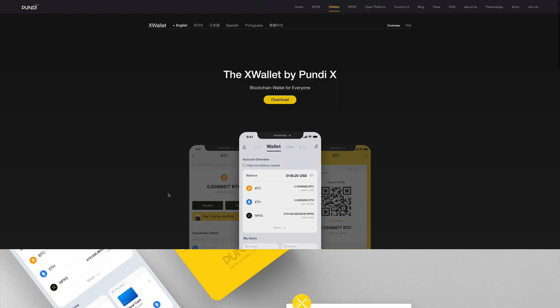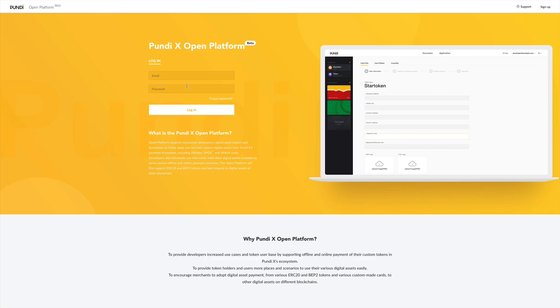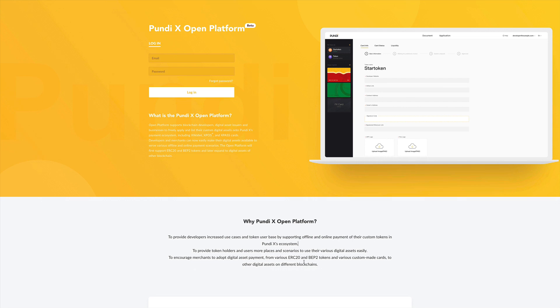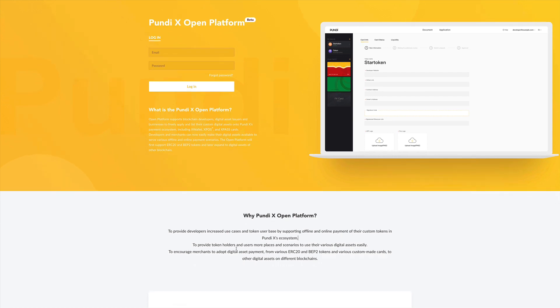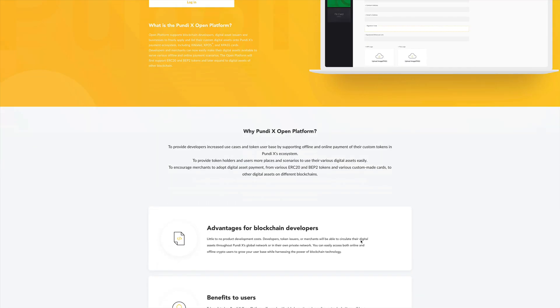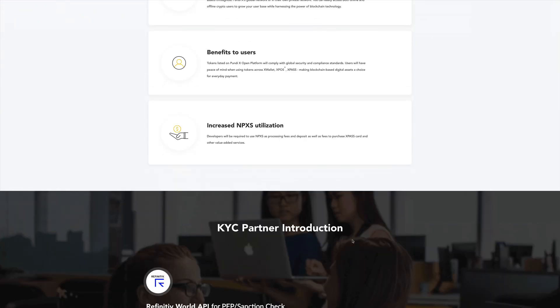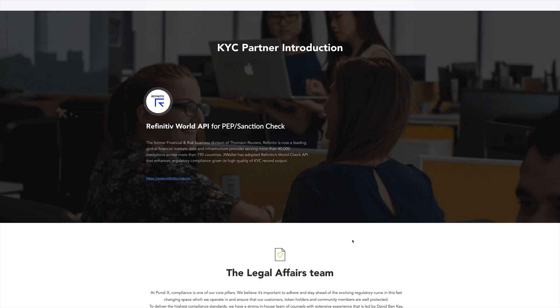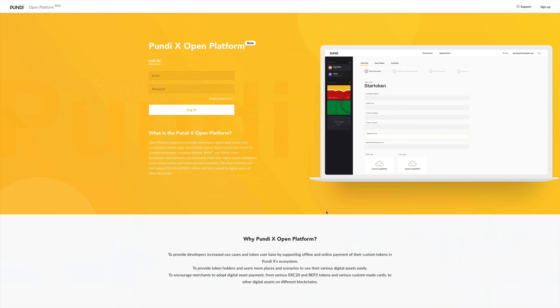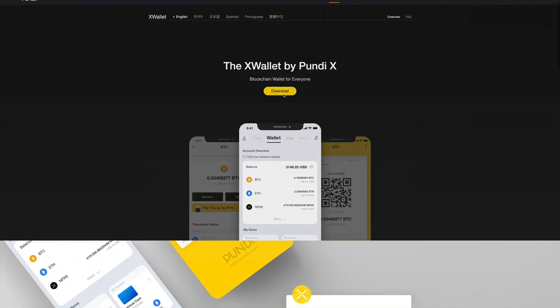So now let's take a look more into their platform. They have also something they call the Pundix open platform. This is more specifically designed for blockchain developers who would like to integrate their tokens. So let's say you have a custom token that you would like to integrate into their platform to be used in their devices. You can do that yourself using this platform and then it will be part of the Pundix ecosystem. Once it's there, then you can use this token in their platform to buy and sell just like any regular cryptocurrency that's available.